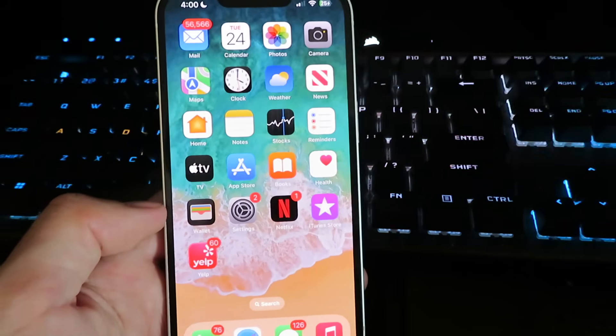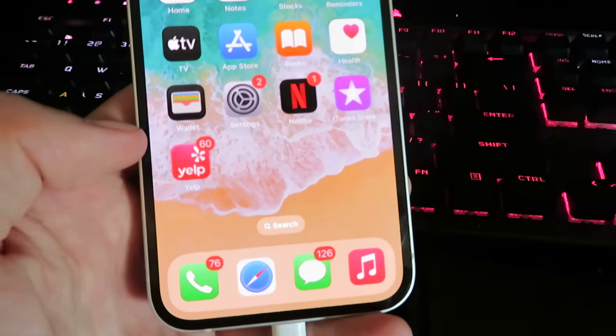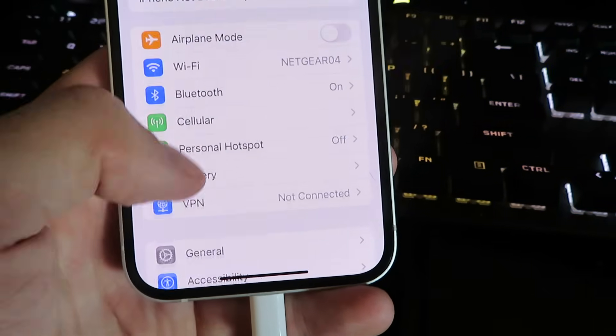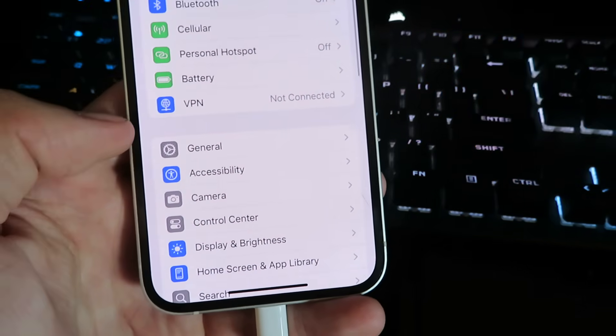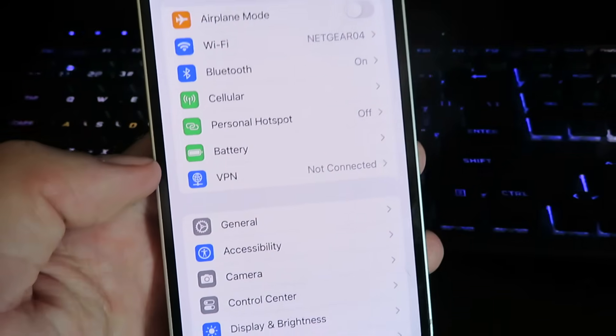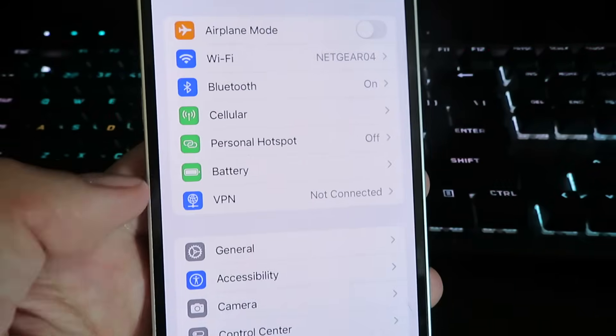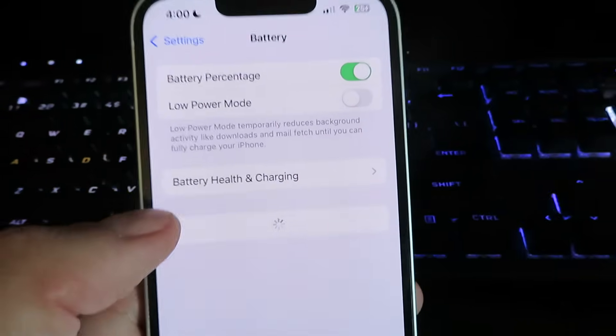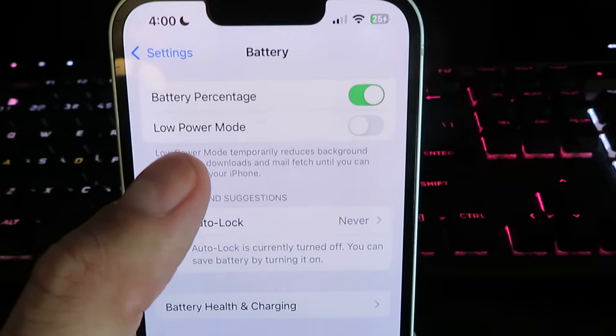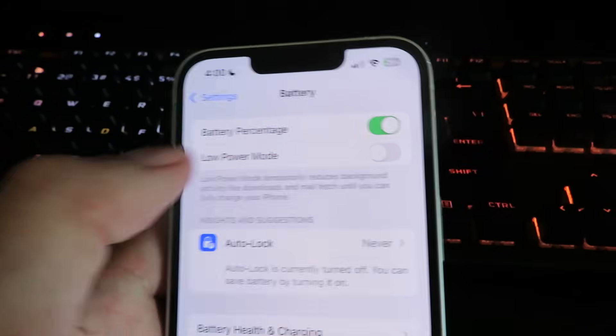Once you're on your mobile device, you want to go into settings. We will need to configure our device for the installation. But don't worry, it's super easy. We're going to start off by going under battery, and you want to make sure your low power mode is set to disabled.